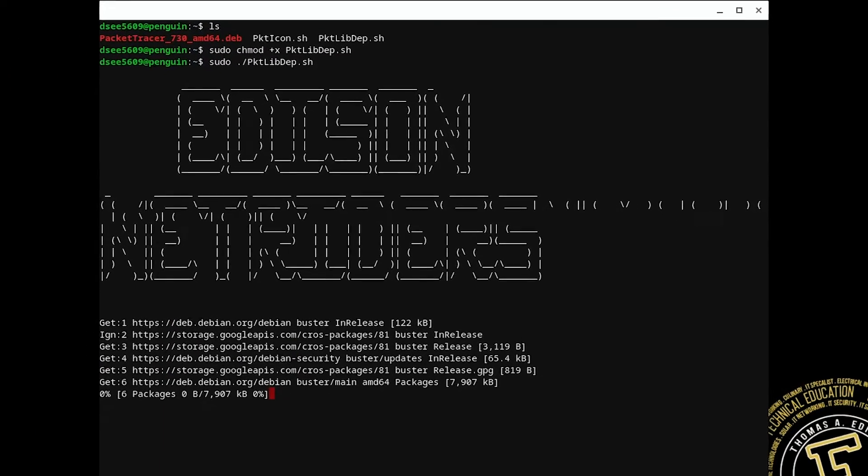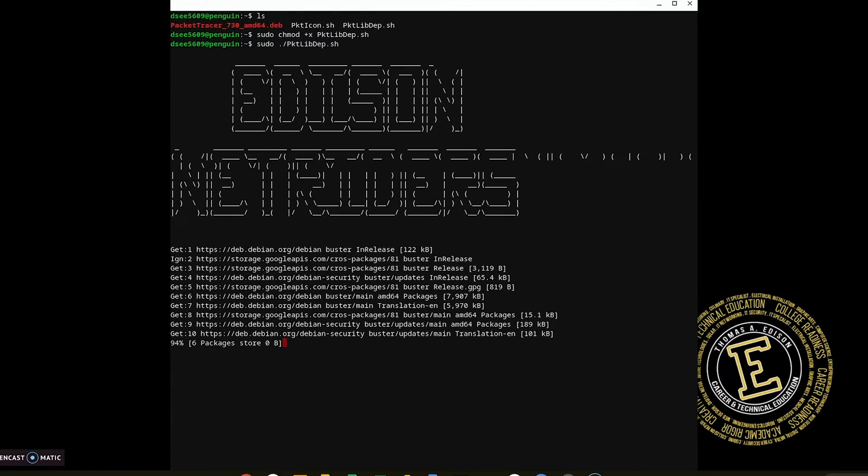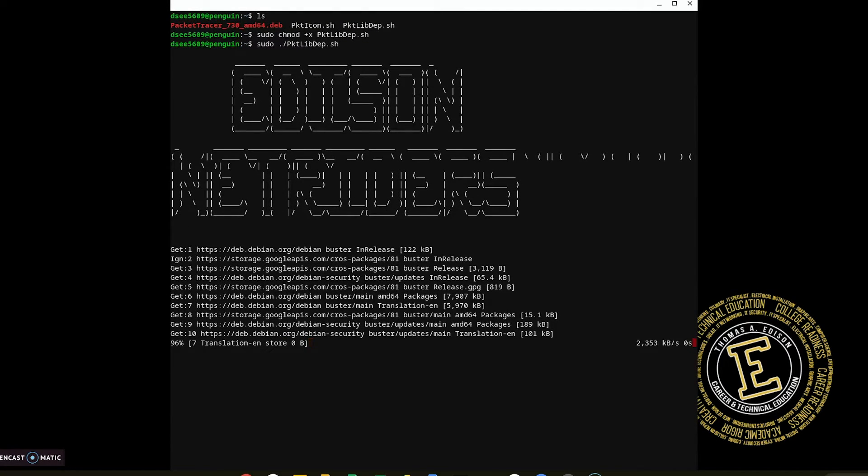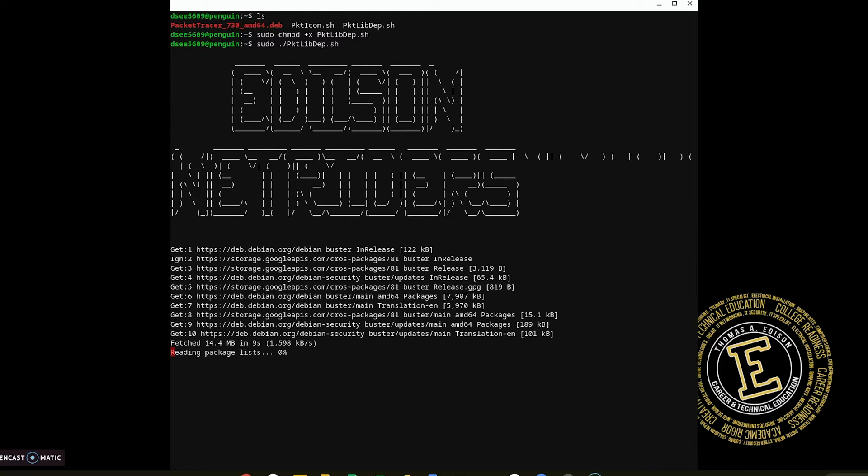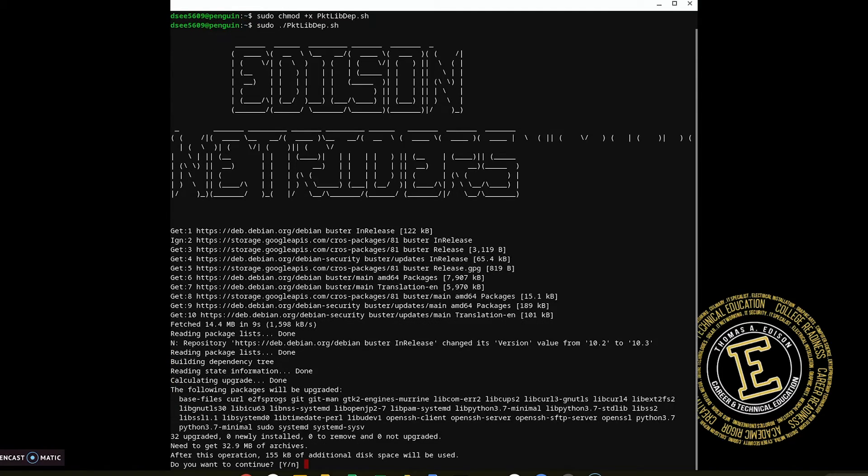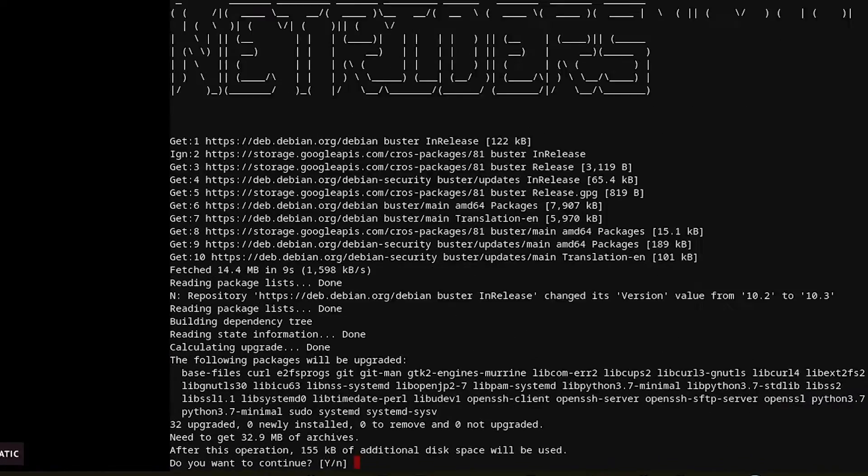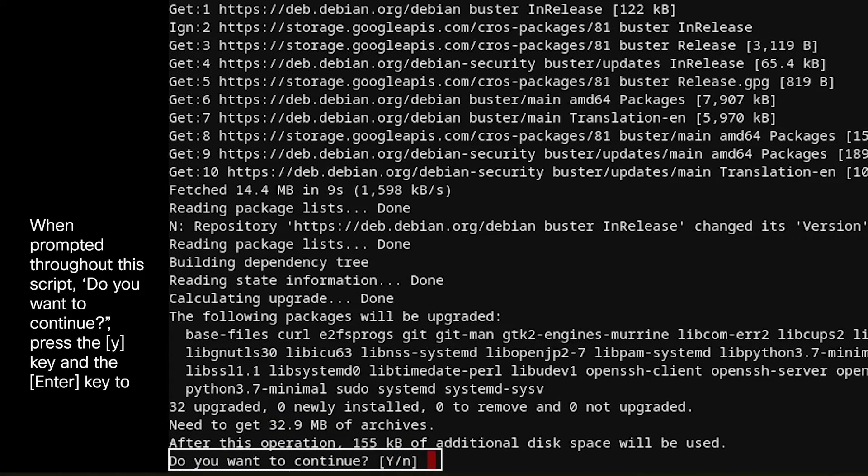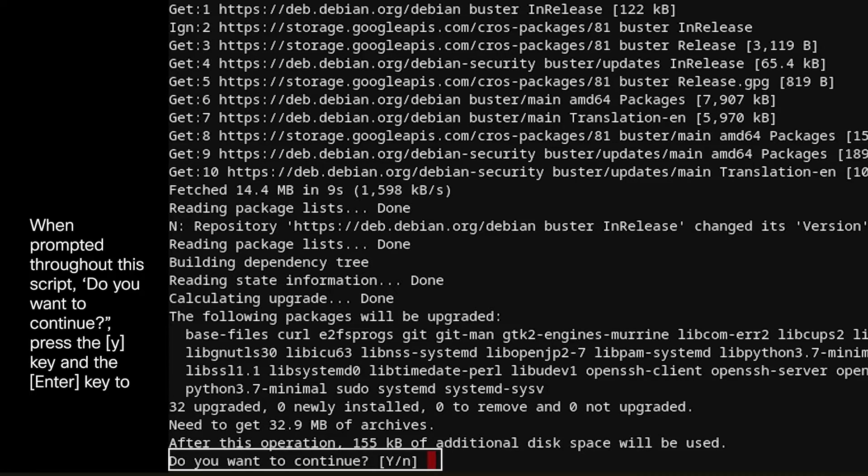While the script is running, it may require user intervention, such as typing a certain key to continue the script. When prompted with the question if you would like to continue, press the Y key and click Enter to continue.